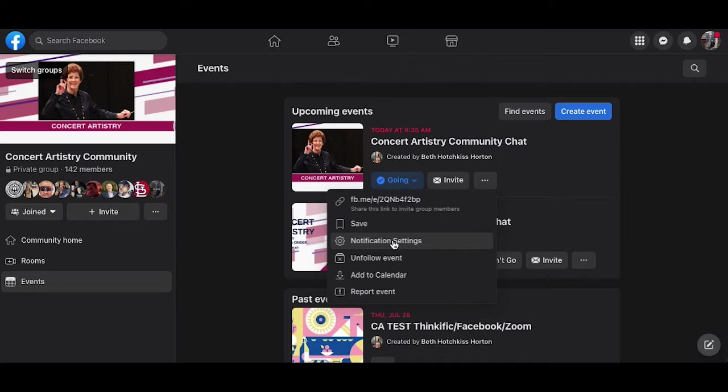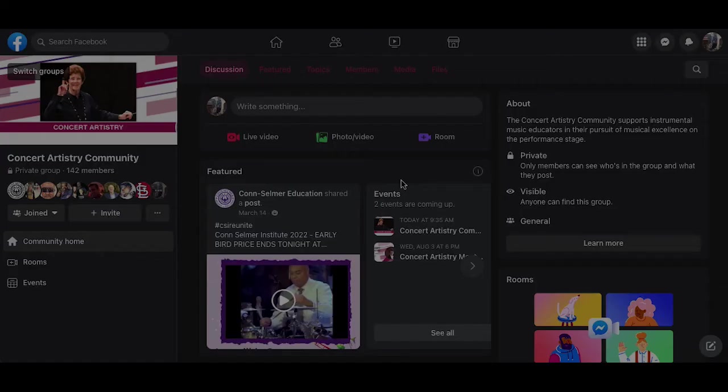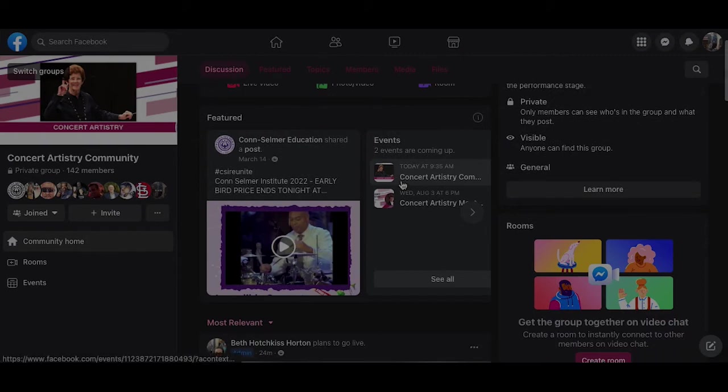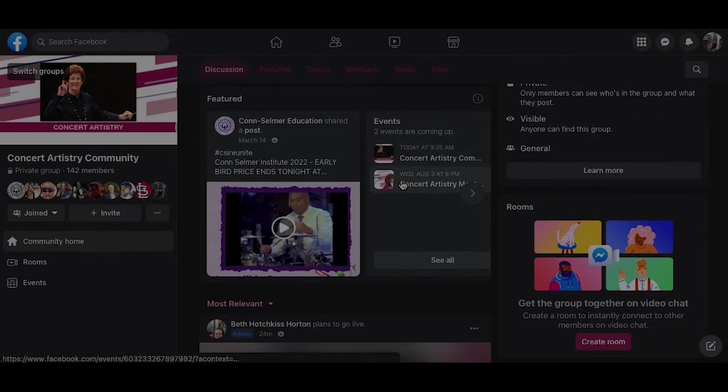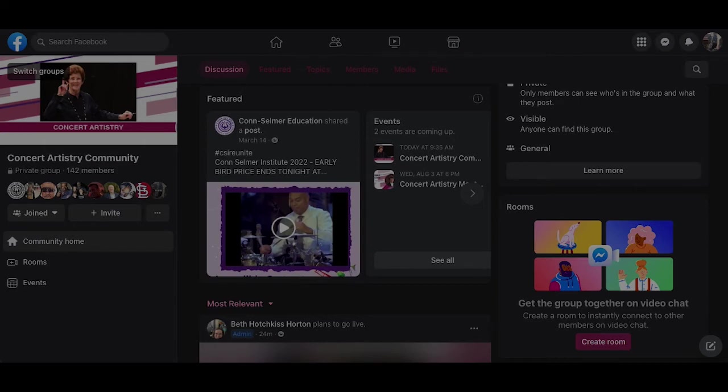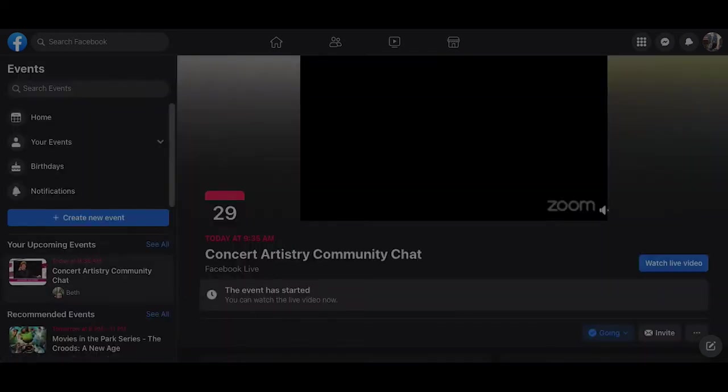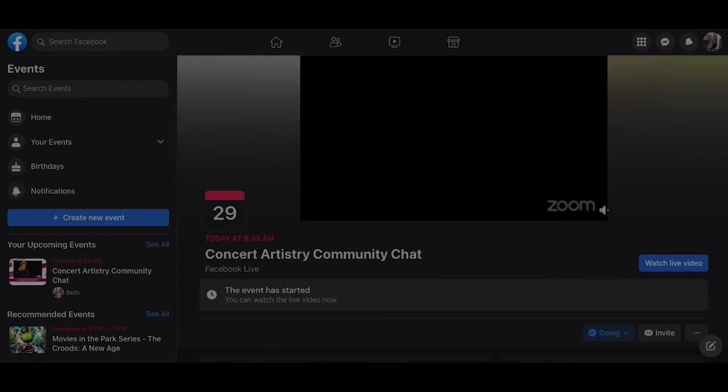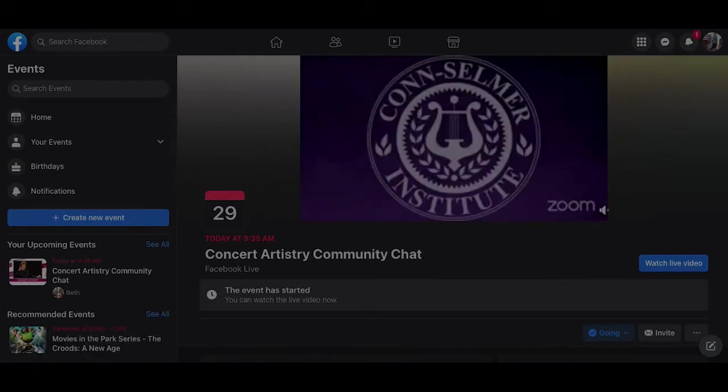You might wonder what happens when the event goes live. Let's check it out together by selecting the event. That takes us to the event page. You can see now instead of the picture we have a zoom screen. The video has now begun.